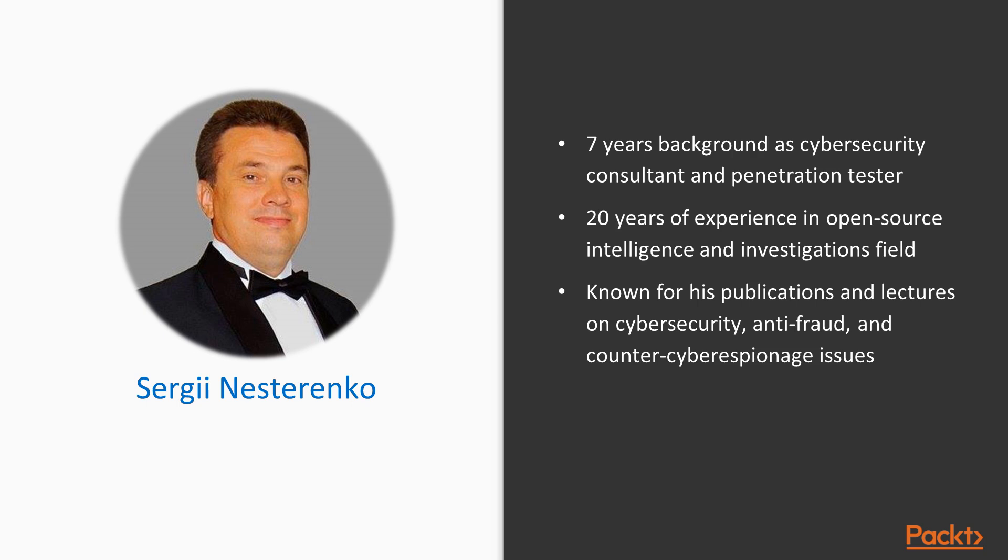I have seven years background as a cybersecurity consultant and penetration tester, 20 years of experience in open-source intelligence investigations field.